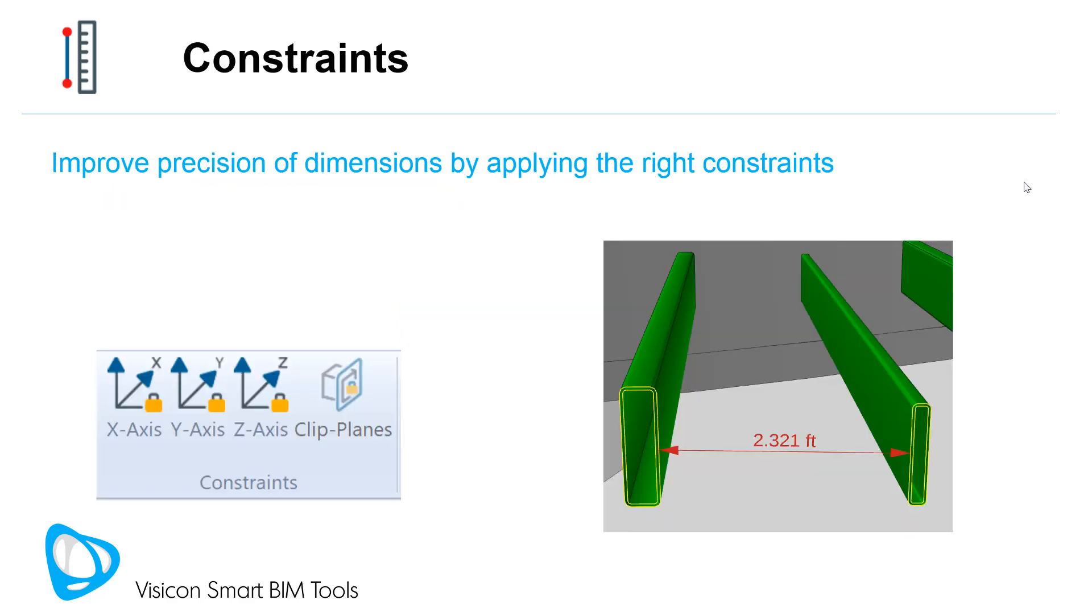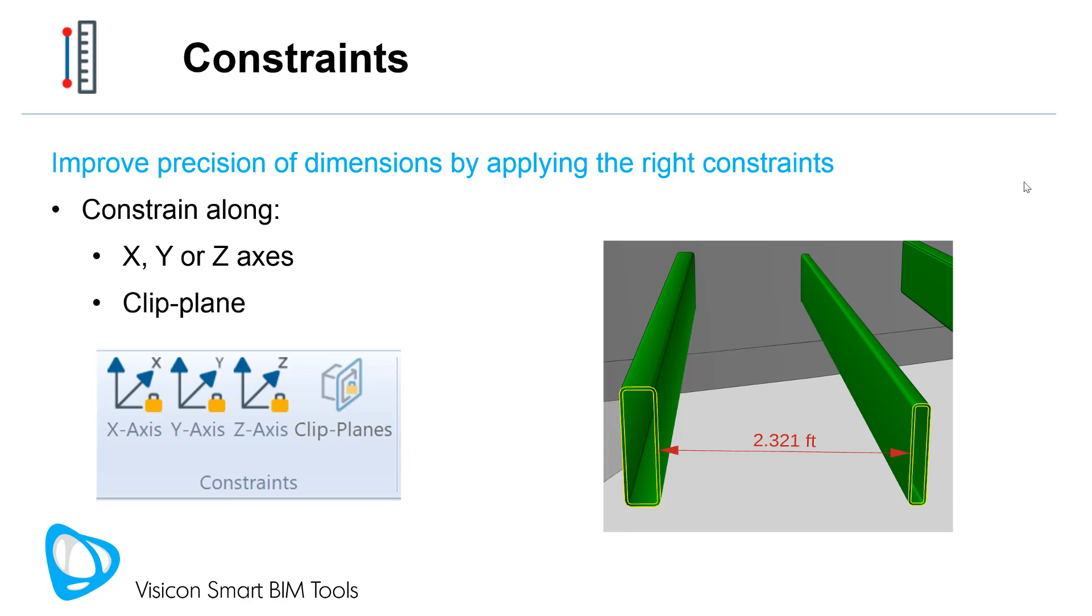Improve the precision of dimensions by applying the right constraints. For example, constrain along the X, Y, or Z axes, or constrain the dimension along the face of a clip plane. This is very useful when trying to measure distances in a section.